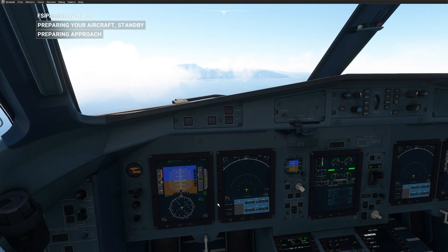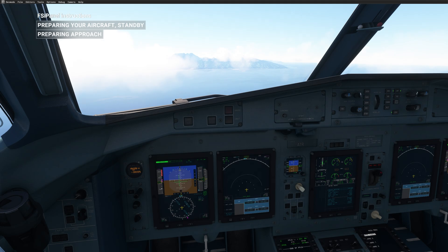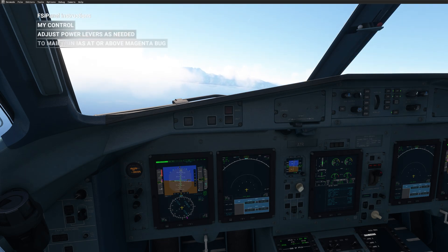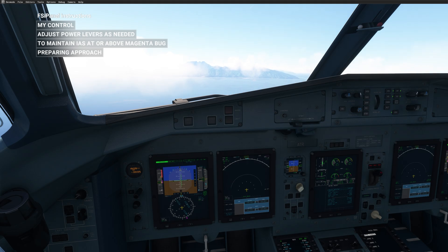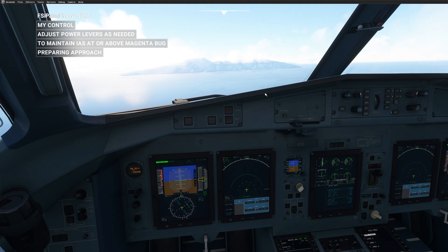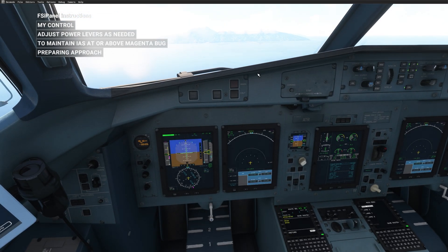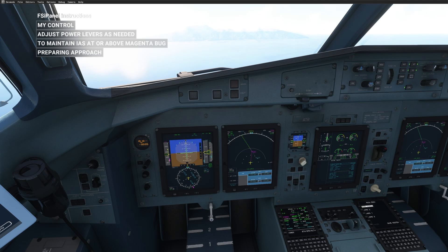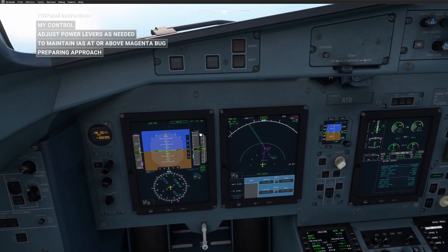The gear should go up this time. Gear up. No auto throttle, so I'm adjusting my power lever to maintain the correct speed. FSI Panel is now taking care of the FMS — entering the approach and selecting ILS 04. With the 8-mile final, the track looks good. We are heading to intercept at 30 degrees. FSI Panel is now waiting for the altitude to reach 2300 feet before giving us control.